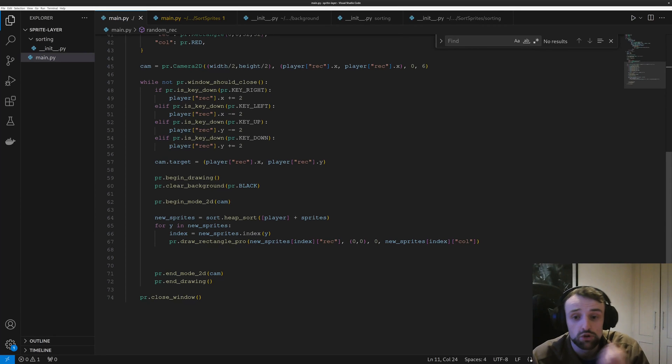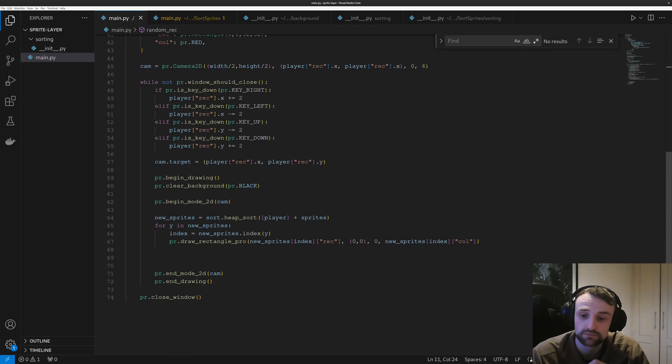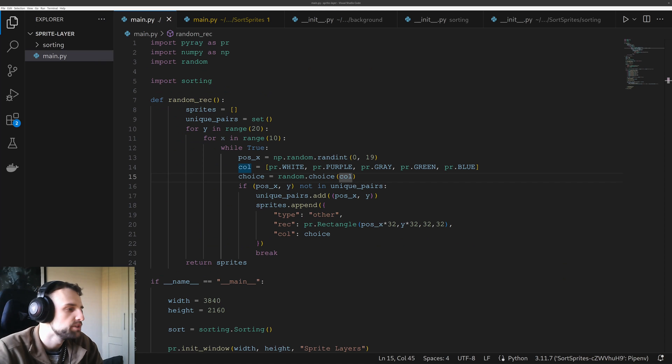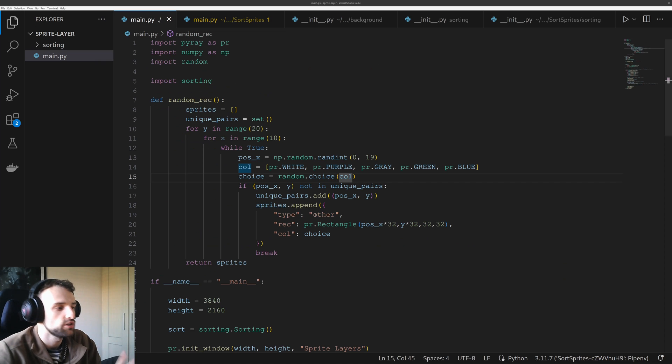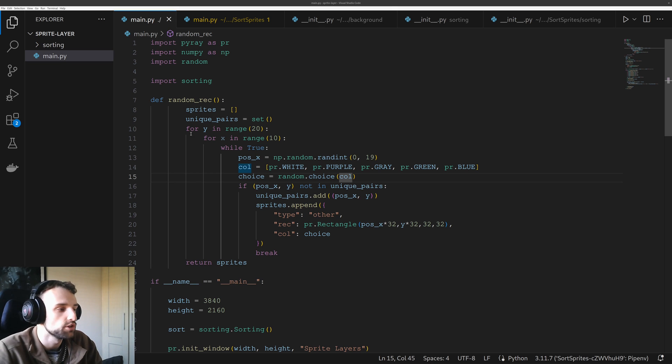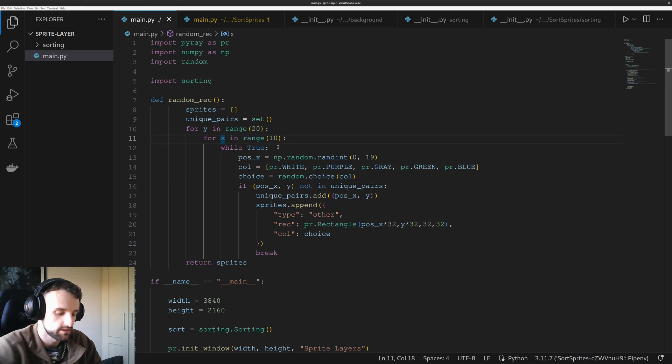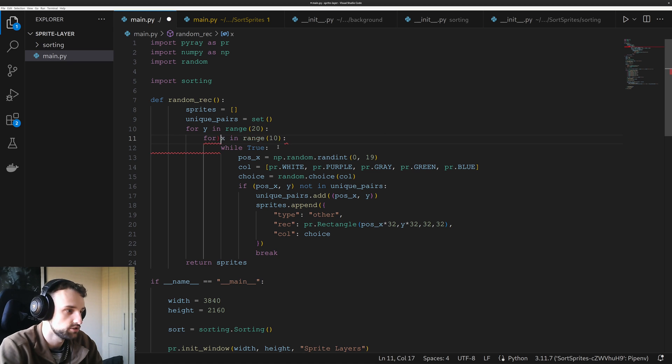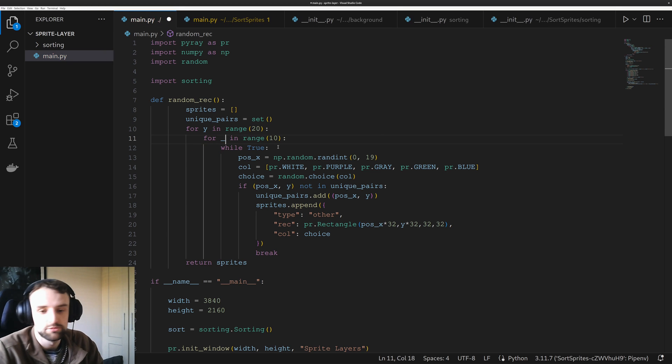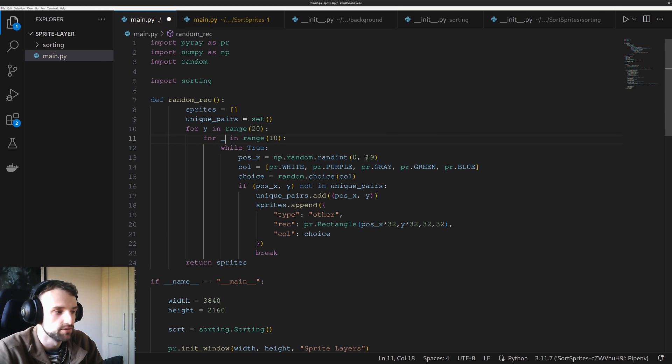So now when we generate our sprites, I've changed it so it does it in a double for loop. So this time we're going through the y and then the x. In fact, we're just eventually looping through the width of our level.